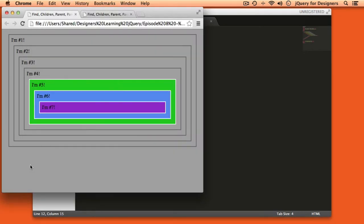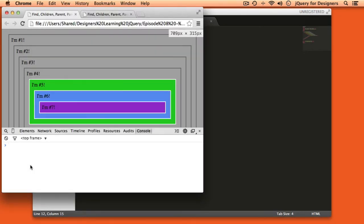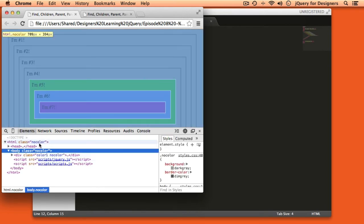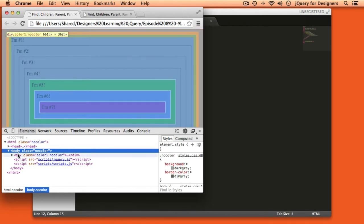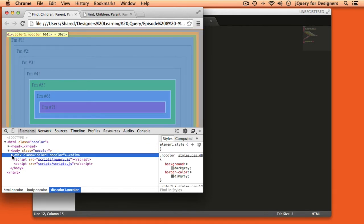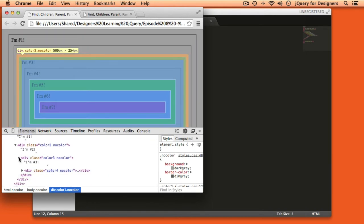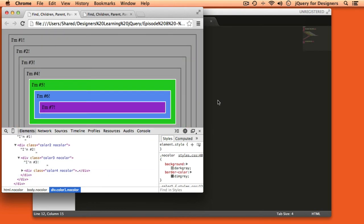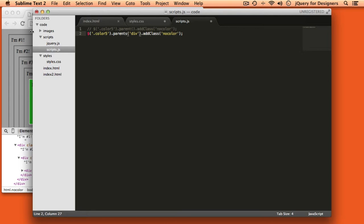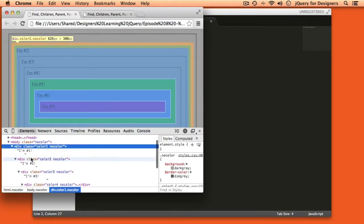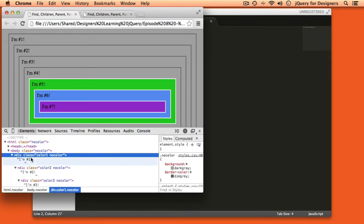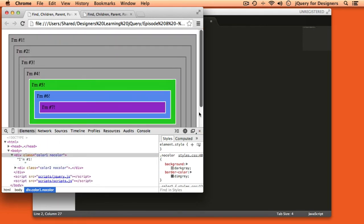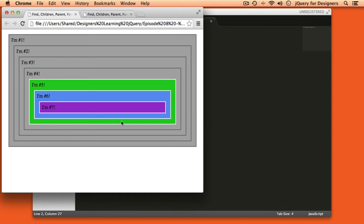If we look in the browser and open the chrome developer tools you can see the no color class is applied to the html element and also to the body element and to all of the divs that wrap around the div with a class of color five. Now we can make that more selective. We could for example pass a selector to the parents method. In this case we could say div and then what that will do is it will no longer select the body tag and the html tag. That selector will be limited just to the divs that are in the document that wrap around div number five.